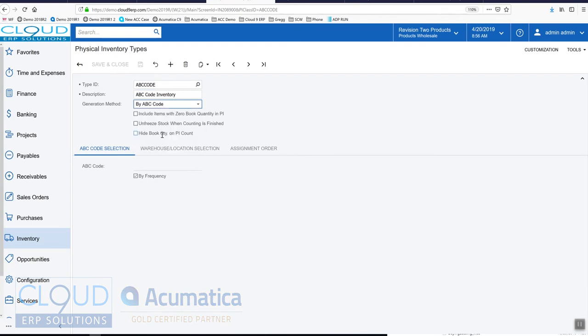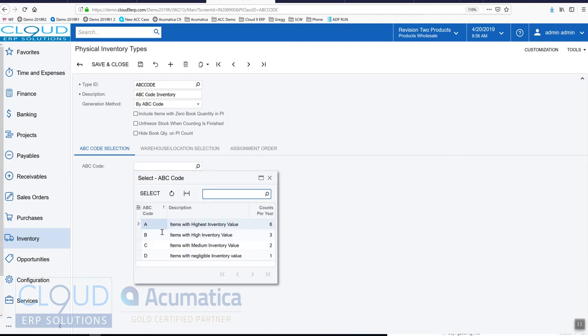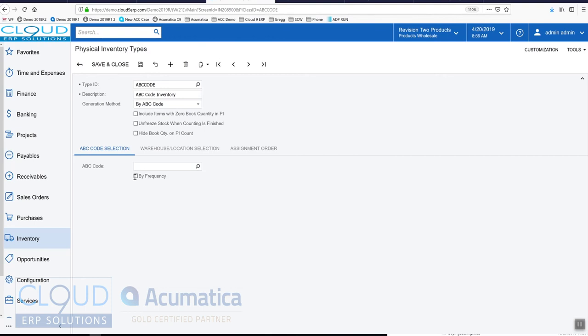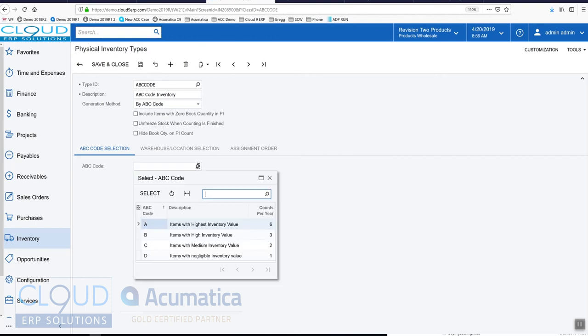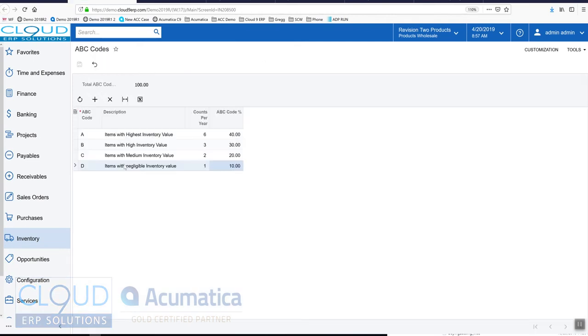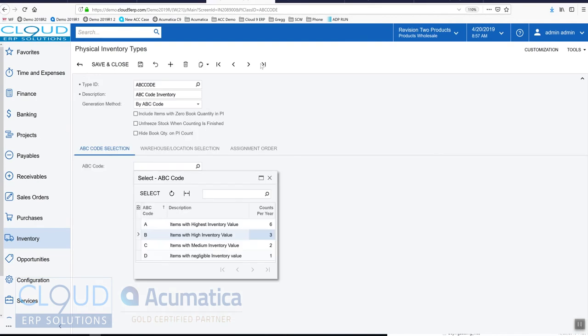We could either do that based on the category we define here - so I want to count all the A items for example - or we can like Acumatica do the work and based on the frequency. So here's six, three, the frequency we defined here in the profiles. Based on that we can have the system count automatically and reset the count dates as soon as they're counted.